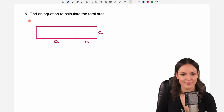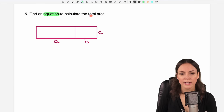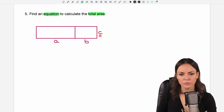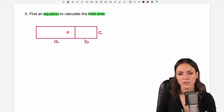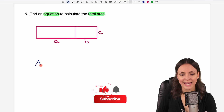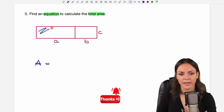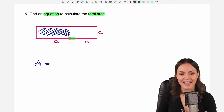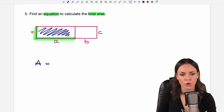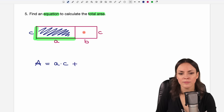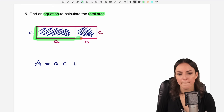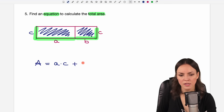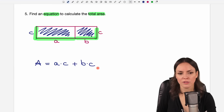Number five: find an equation to calculate the total area. We have two rectangles. We call the total area A. The area of the first rectangle is a times c, and we add the area of the second rectangle, which is b times c. So the equation is A equals a times c plus b times c.